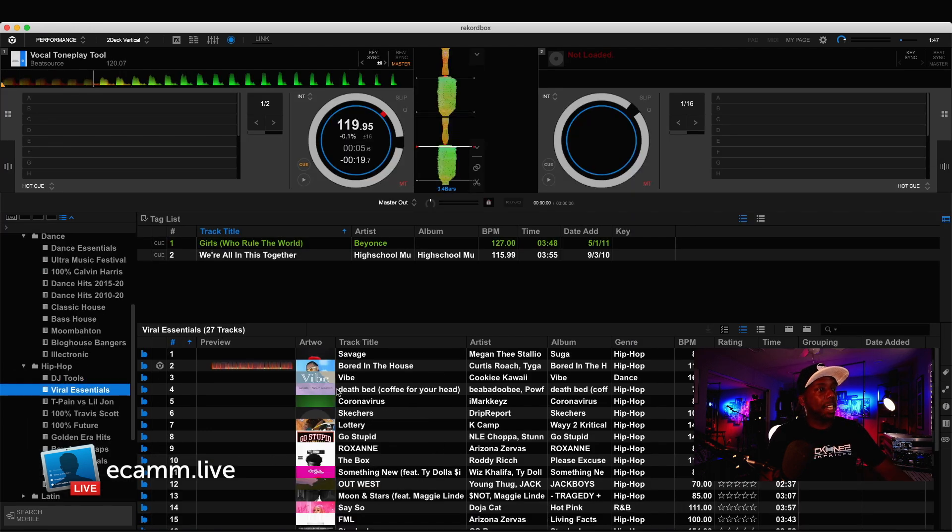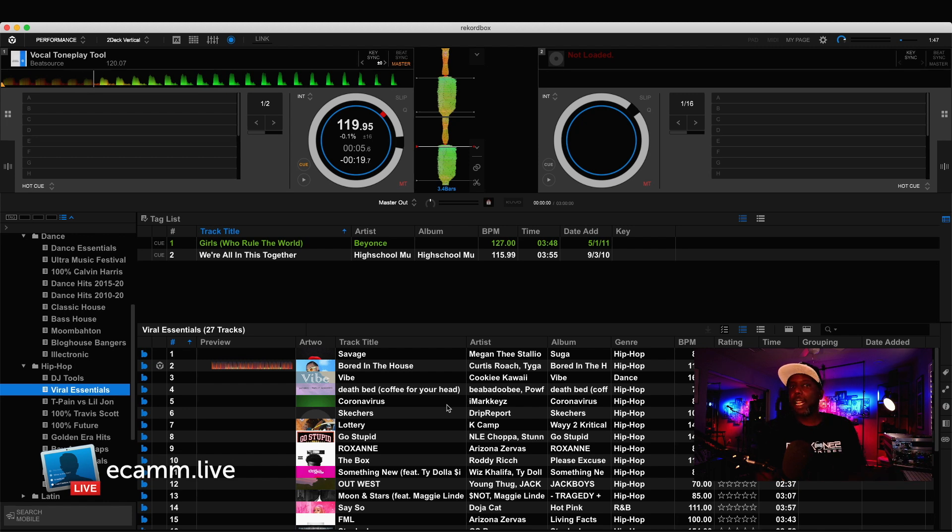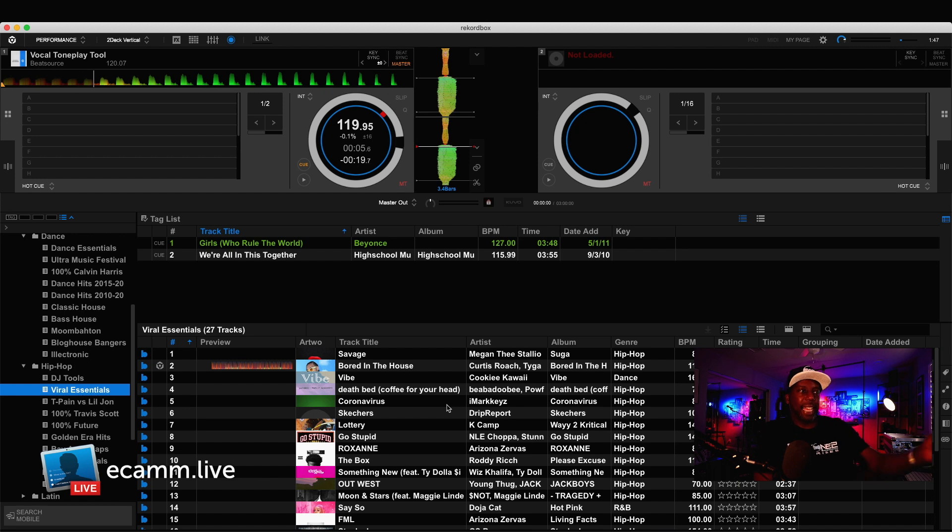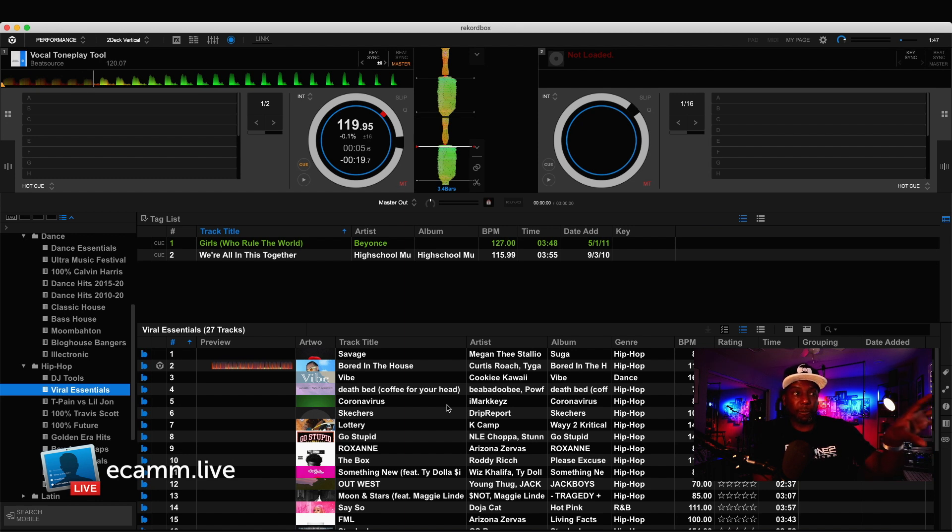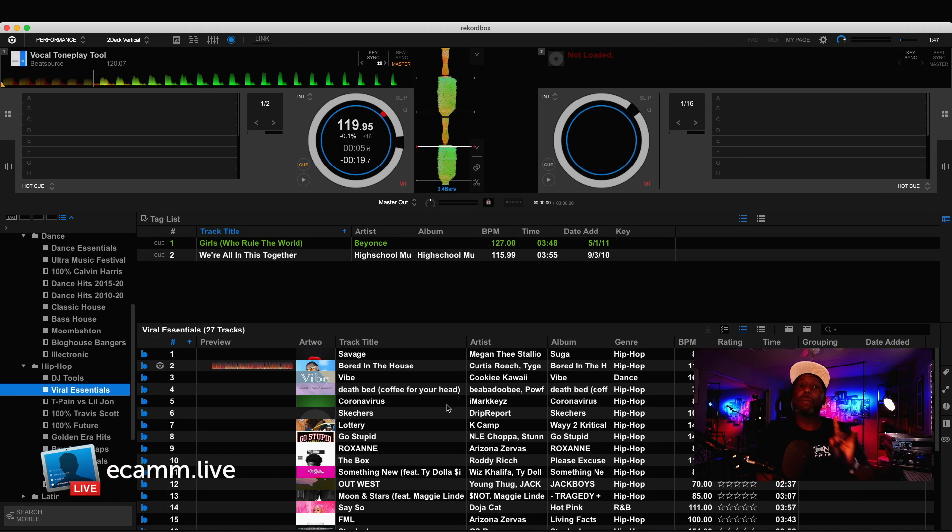All right, let's move over to the viral essentials. Now, again, as a DJ, sometimes you're not up with the most current music and this is an easy way to kind of check to see what's in there. Bored in the house, savage, all these things that you find on TikTok, all of them are in here. So, this for people that aren't in the know is gonna be a lifesaver for a lot of people.